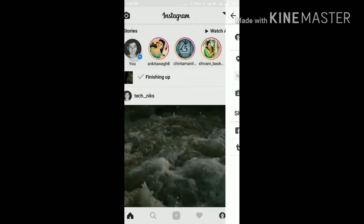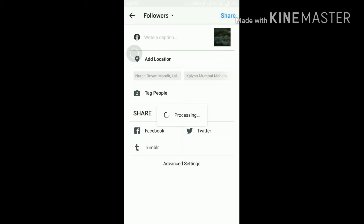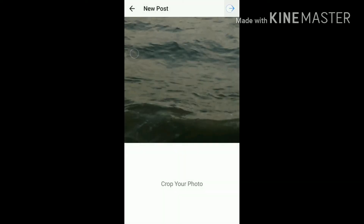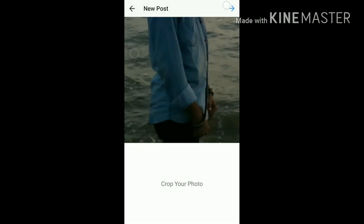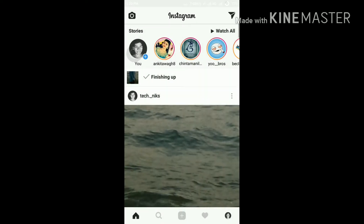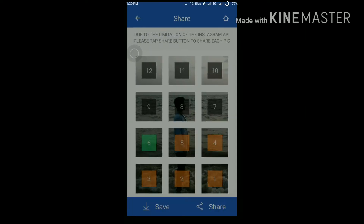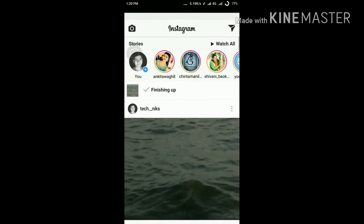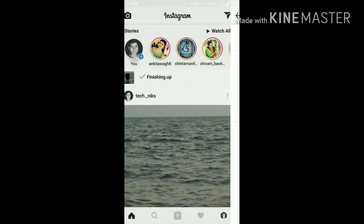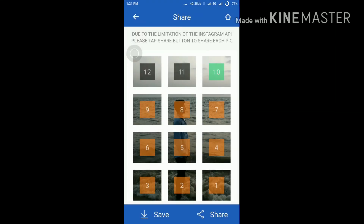Share the third photo, then the fourth. This is looking very awesome. Now the fifth photo — share. Now send the sixth pic. This looks very awesome. I'll also share my Google Drive link for this app in the description.